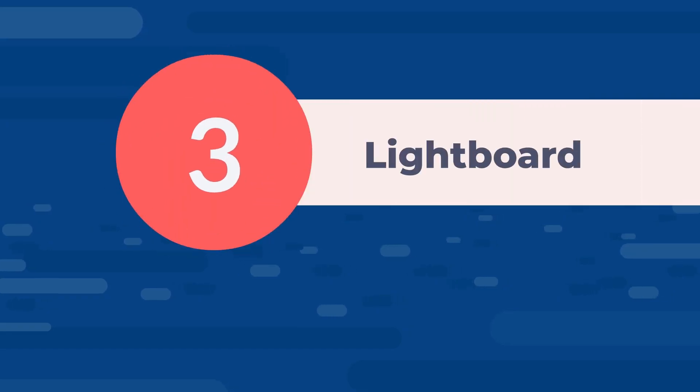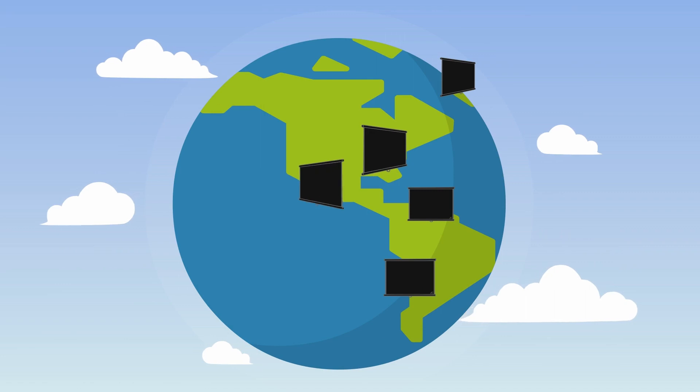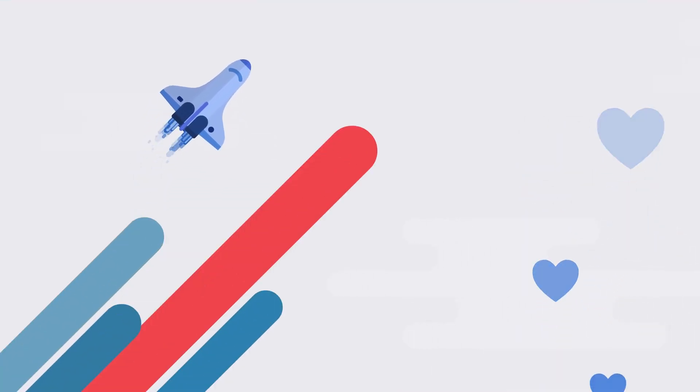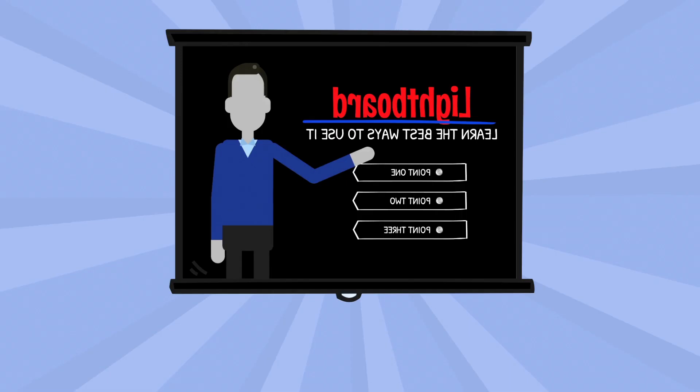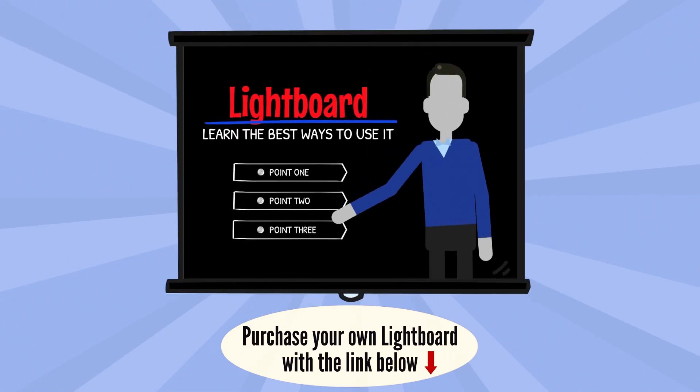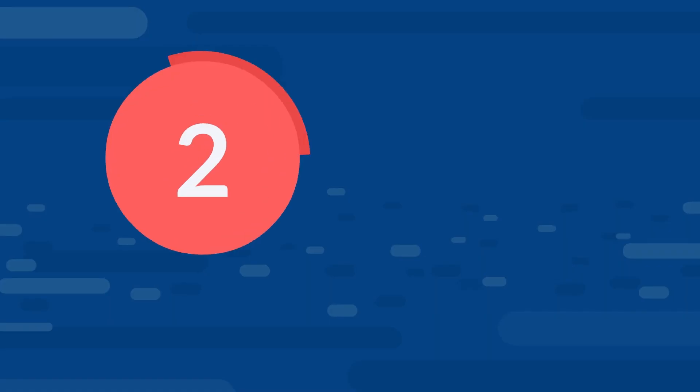Number three. Lightboard technology is taking over the education world now because of how effective it is. The data shows learners love it. But what you do need to make sure is know how to flip an image in editing. Pro tip: Don't wear a shirt with a logo on it.